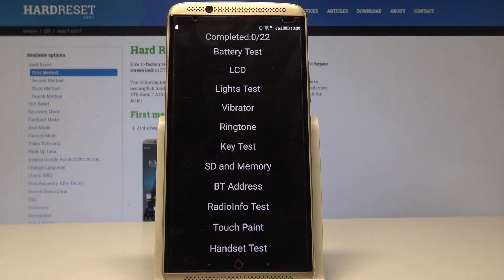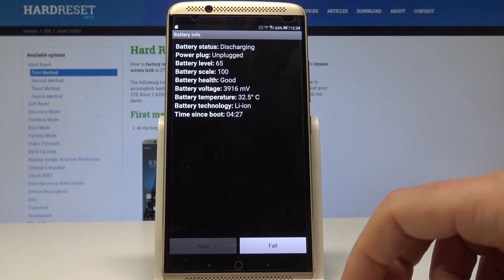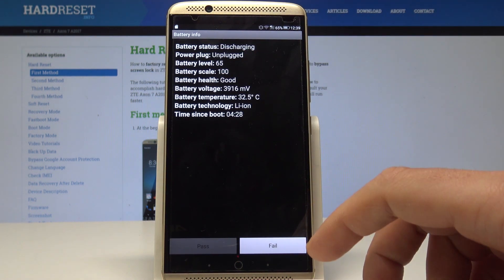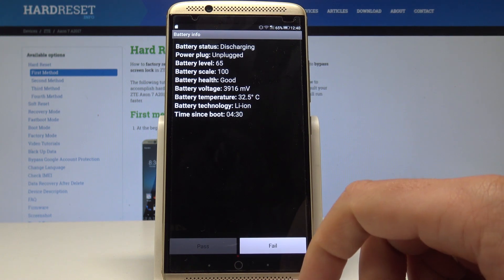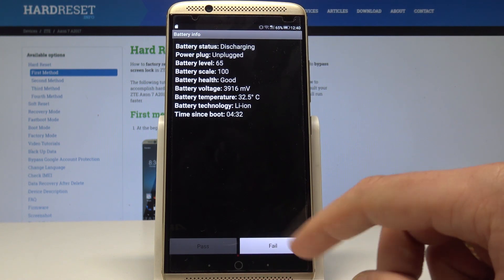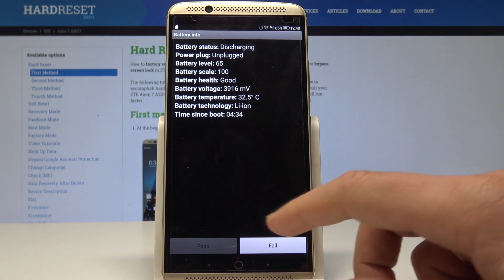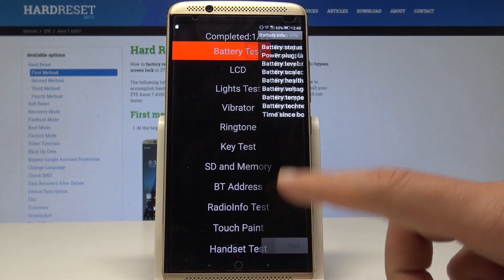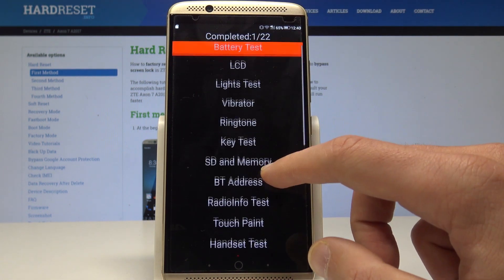As you can see, the hardware test mode just pops up. Here you can test all of the following features. For example, you can perform the battery test. If everything is alright, tap Pass. If something is wrong, tap Fail. In my case, let me just tap Fail for this purpose.